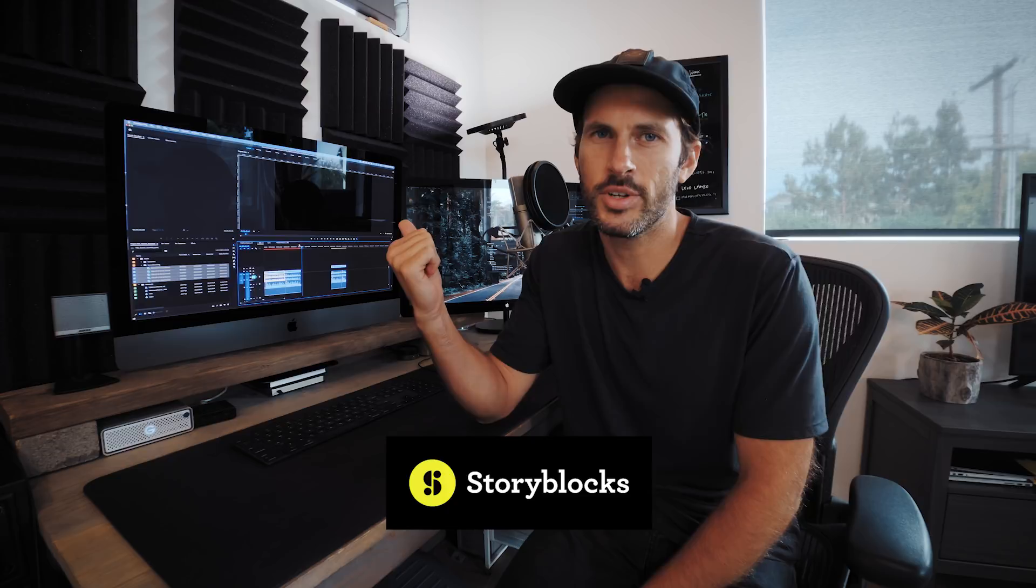Thanks to Storyblocks for sponsoring this video. I'm going to show you how to use that as an awesome tool for your video edits a little bit later, but first we're going to dive right into Premiere and get going.